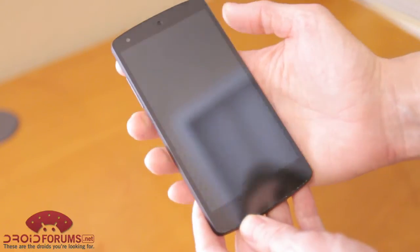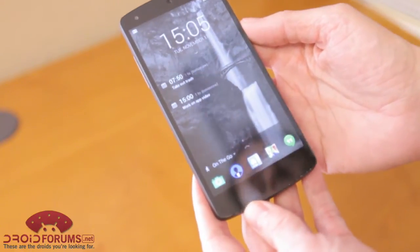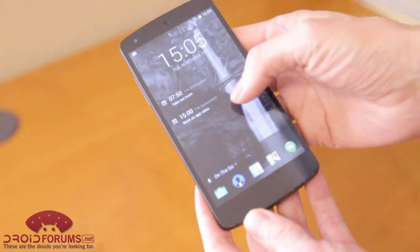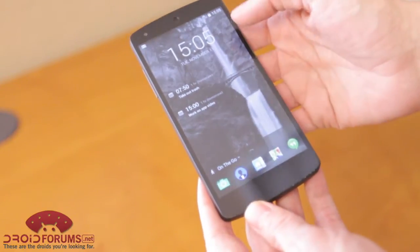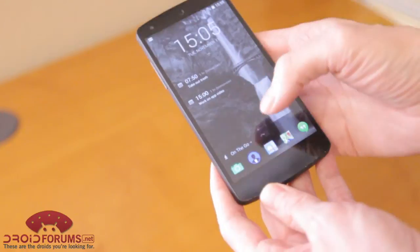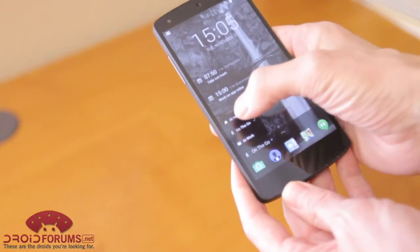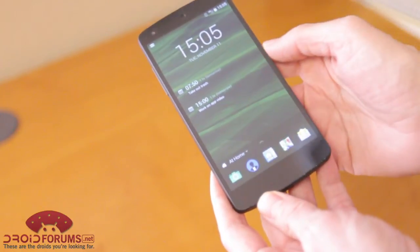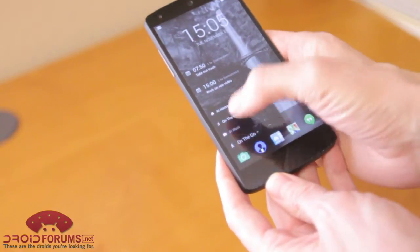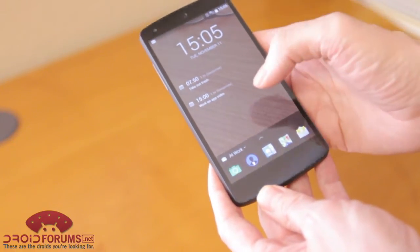We're going to jump right in with our trusty Nexus 5 and see what benefits this new lock screen app contains. First, as you can see here, it replaces the backdrop of the lock screen. You can actually customize that, which is kind of interesting. You can set it to at home, on the go, or at work, whichever one looks handy enough to you.